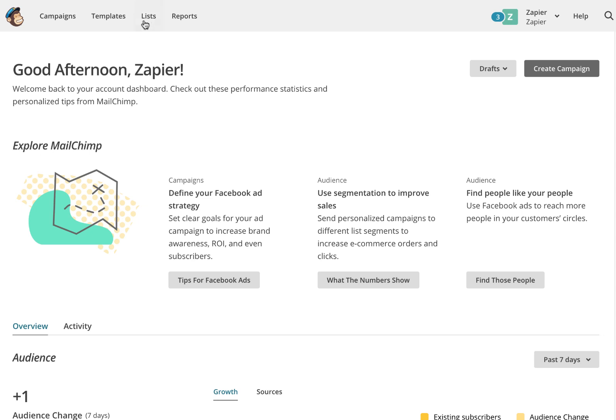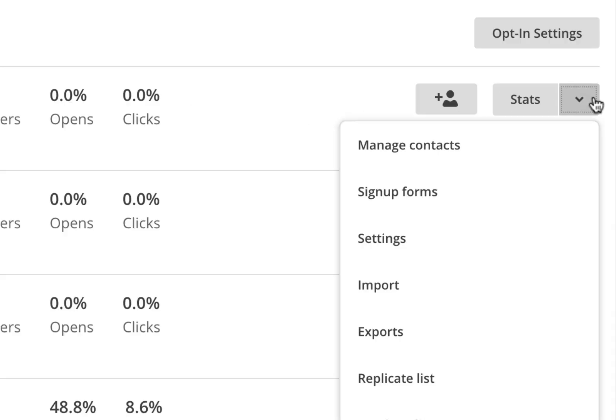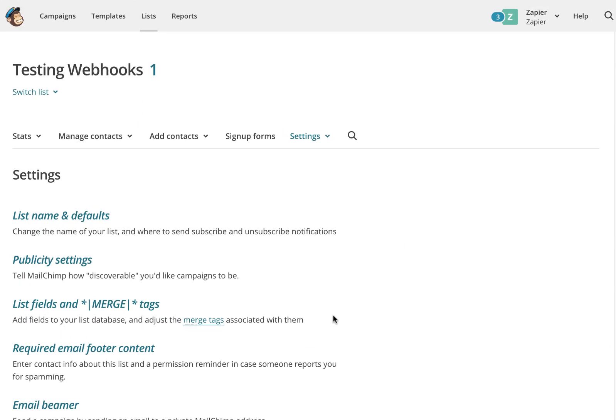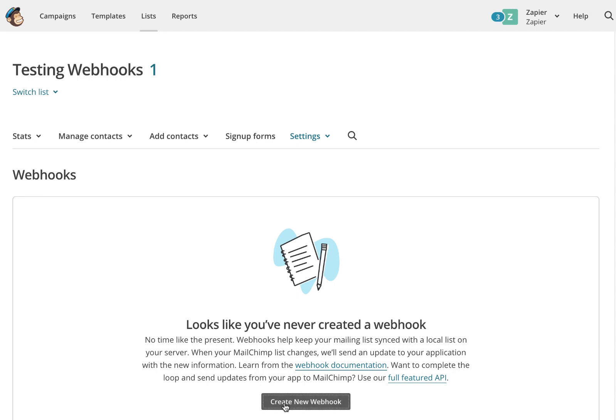So, let's go over to Mailchimp. Find your list, then go to its settings page. At the bottom, you'll find webhooks. Let's create a new one.